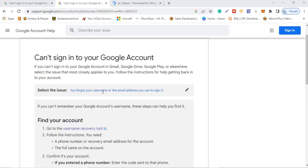First and foremost, I want you to understand that your email address — your Gmail address — is connected to your YouTube account. YouTube and Gmail actually work hand in hand; they are synchronized. So the username or email you used to open your YouTube channel is from Google.